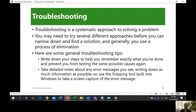Now let's go to the last topic, which is troubleshooting. Troubleshooting is a systematic approach to solving a problem — remember the keyword 'systematic.' You don't just troubleshoot randomly. You may need to try several different approaches. A general troubleshooting tip: write down your steps to help you remember exactly what you've done and prevent you from testing the same possible causes again. Just jot down or capture it via your phone.